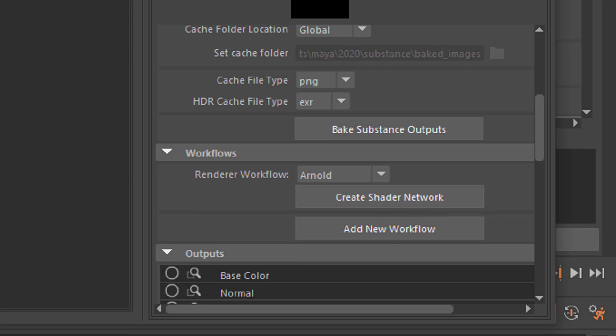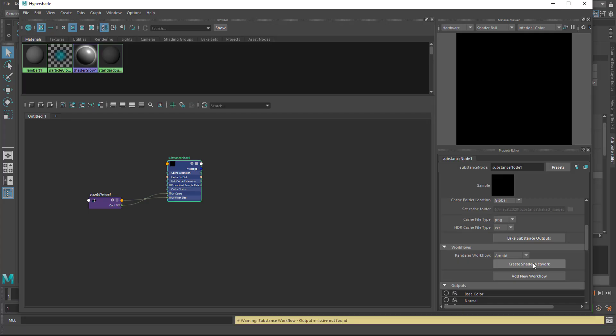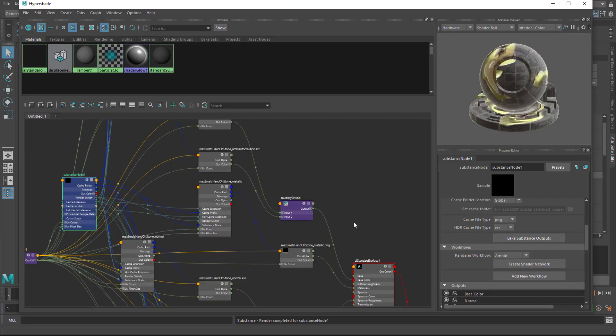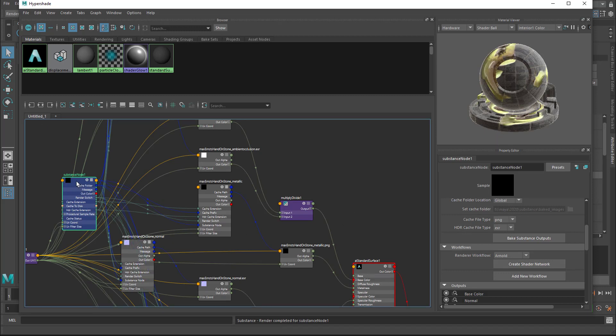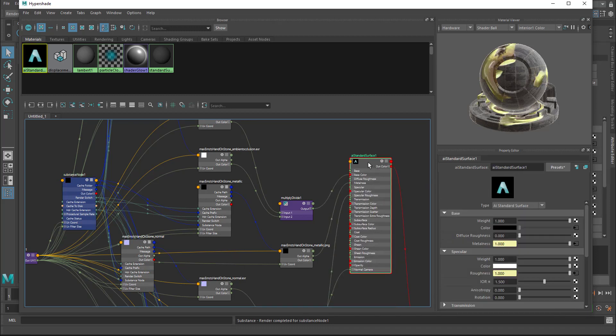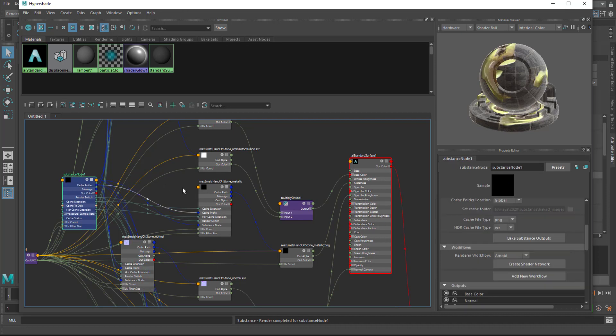And once you do this, this whole area will fill up with nodes, which you see now, and this is already here. And now you can go to, later, once you have applied this AI standard surface shader, this one here, you can go back to this node, coming from Alchemist, and you change that resolution.